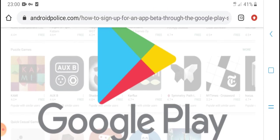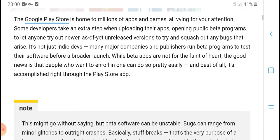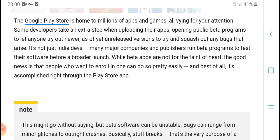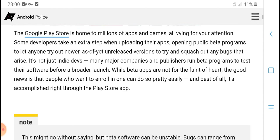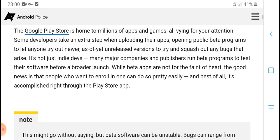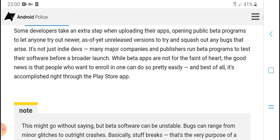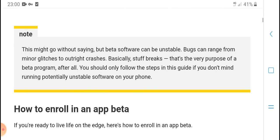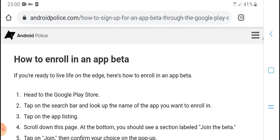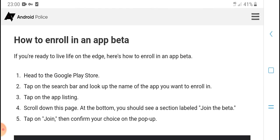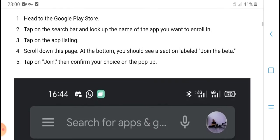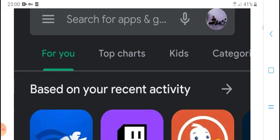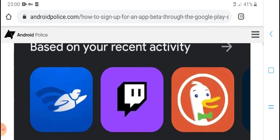Google Play Store: How to enroll in a beta through the Google Play Store. If you're ready to live on the bleeding edge, here's how to enroll in a beta. Scroll down the page and join the beta.